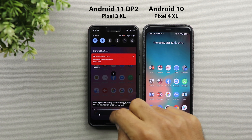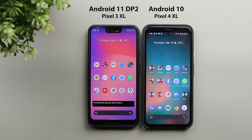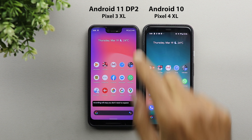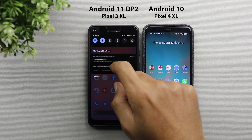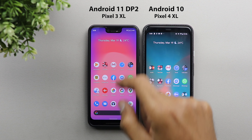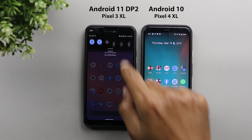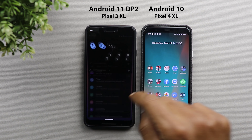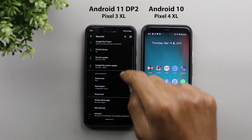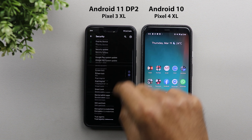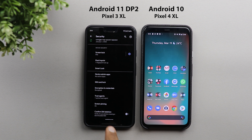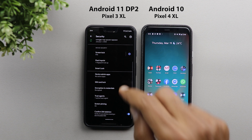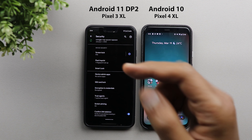You can now record audio while recording your screen. The microphone picks up your voice, however the sound quality is very poor and hopefully Google will work on improving this in the future.